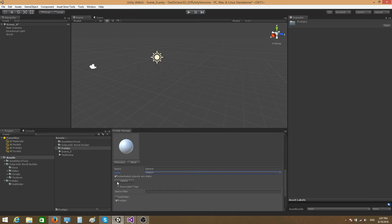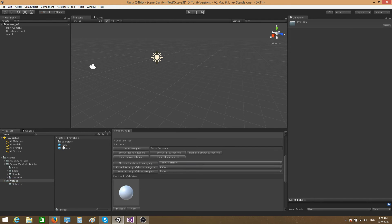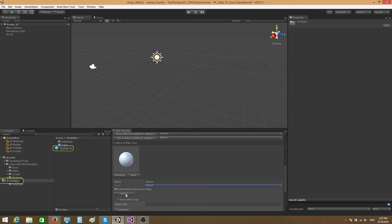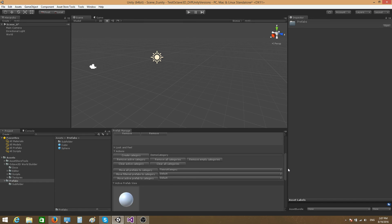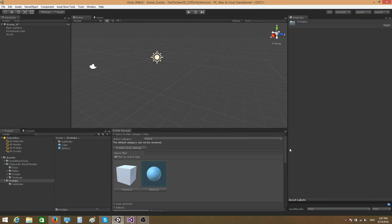Finally, let's talk about the Select button. If you press it, it will select the active prefab inside the project view. That's pretty much it. In the next video we're going to talk about prefab tags.